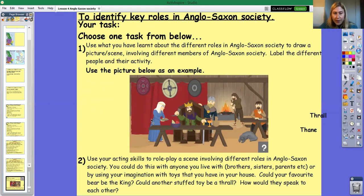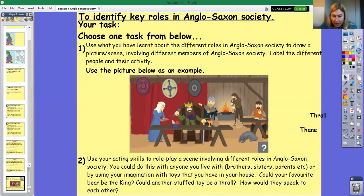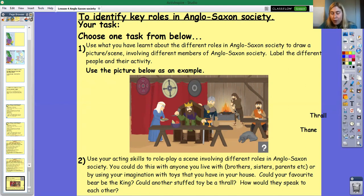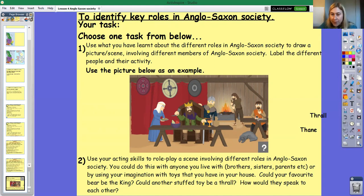Looking at this picture, you can see different people here. This woman would perhaps be a churl or the thane's wife. This looks like the king — he's wearing a crown and he's seated. This would be the thane, wearing quite rich clothing and speaking to the king. And this looks like a thrall because they're wearing not such nice clothing and doing menial tasks, maybe looking after the fire and sweeping the floor — or perhaps a freeman or churl from the village.